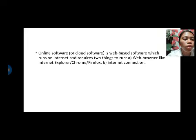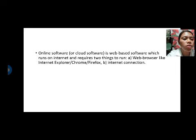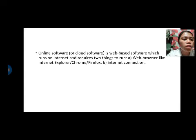Online software, or cloud software, is web-based software which runs on the internet and requires two things to run: a web browser such as Internet Explorer, Chrome, or Firefox.